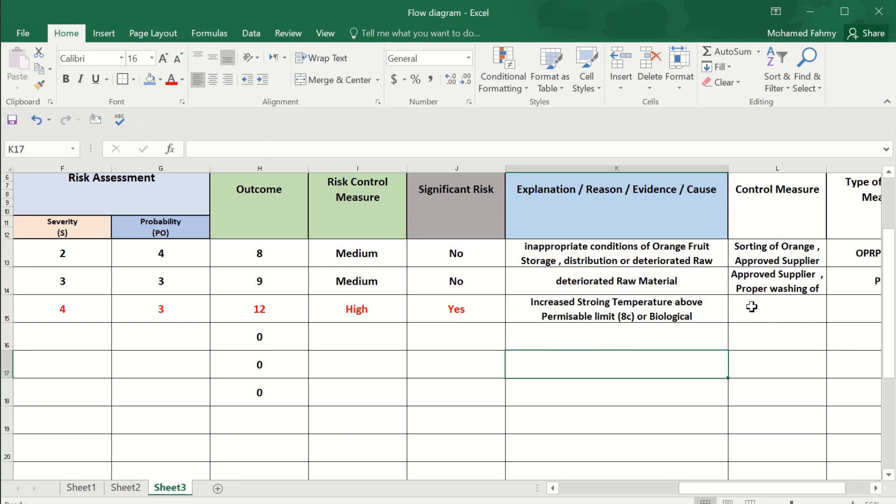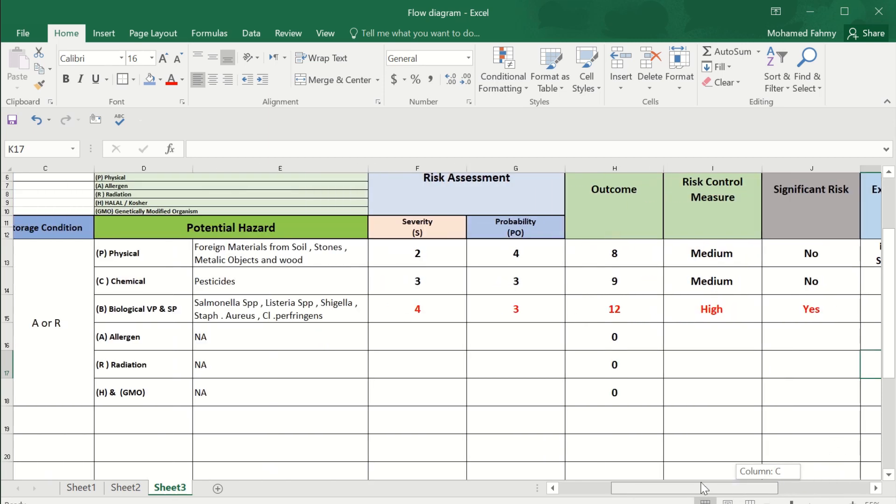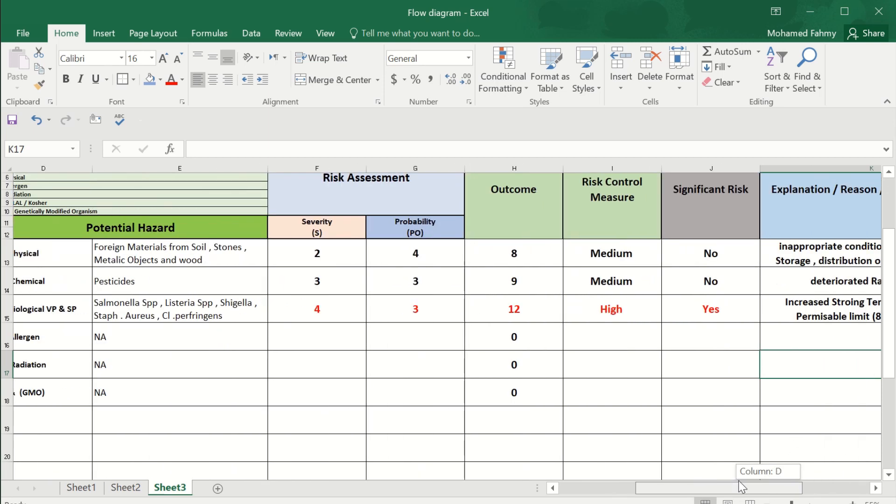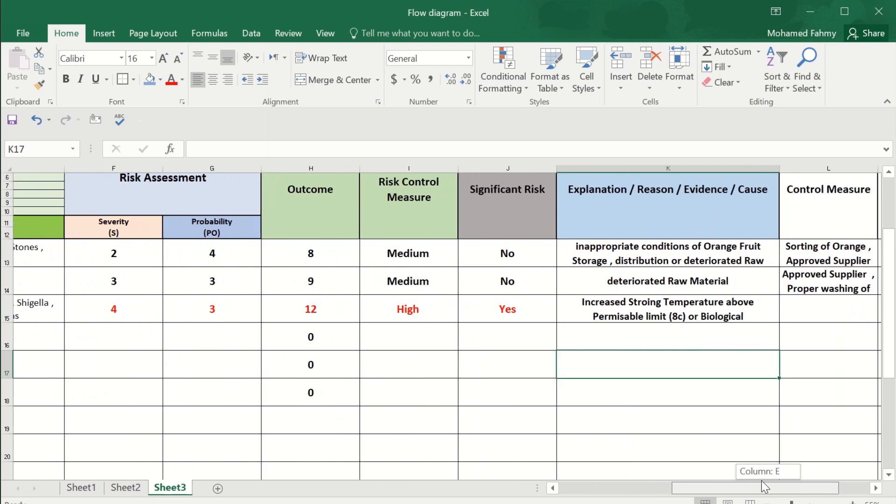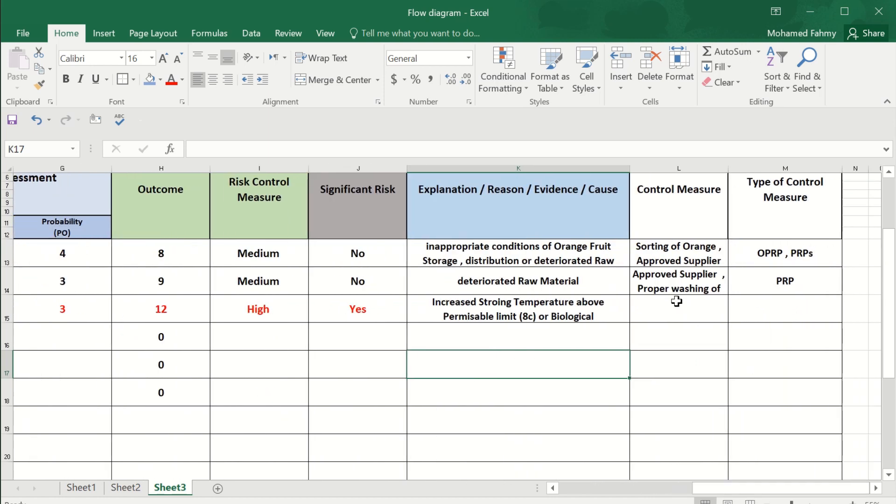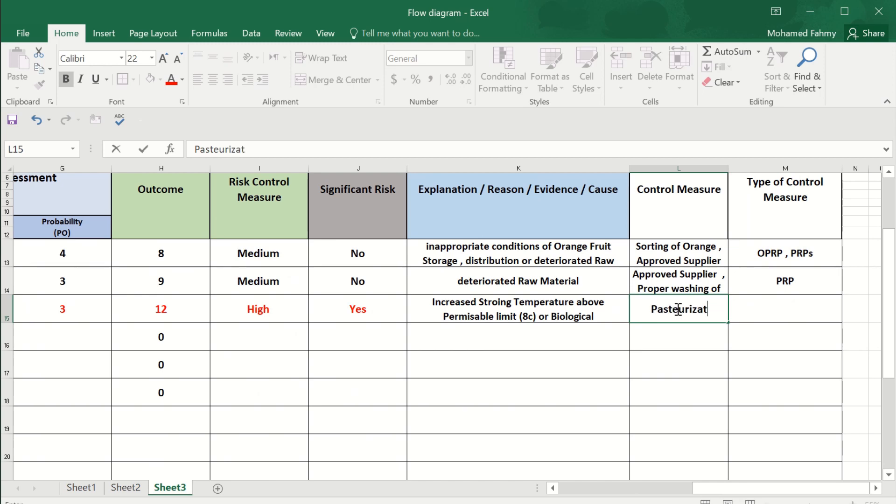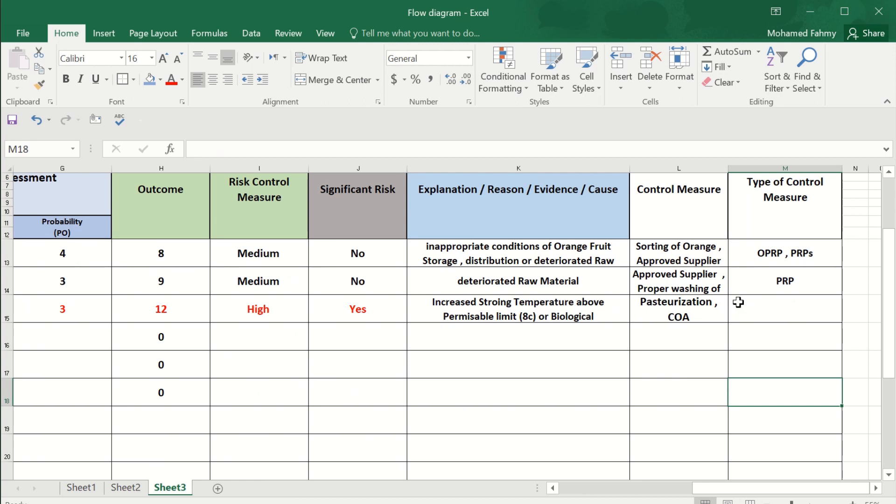How we control this? By pasteurization and certificate of analysis from approved supplier. The pasteurization is our CCP, and the certificate of analysis is PRP.